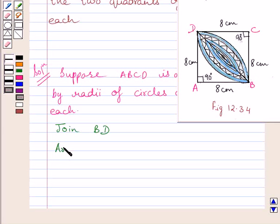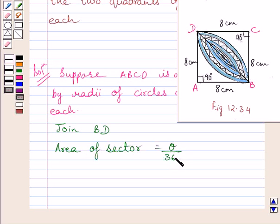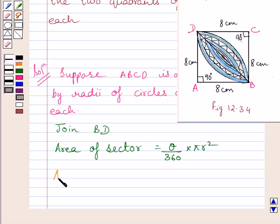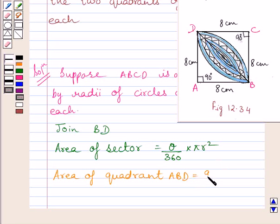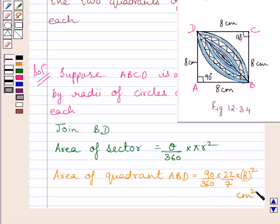First of all, let us write: area of sector is equal to theta upon 360 multiplied by pi R square, where theta is the angle of the sector and R is the radius of the circle. Now, we know a quadrant is nothing but a sector whose angle is 90 degrees. So we can write: area of quadrant ABD is equal to 90 upon 360 multiplied by 22 upon 7 multiplied by square of 8 cm square. We know the radii of both the circles is equal to 8 cm.